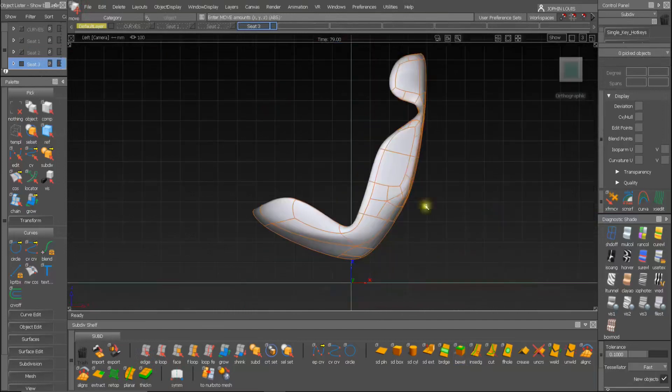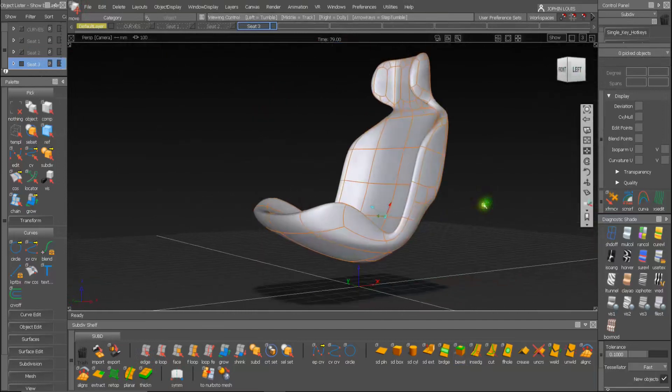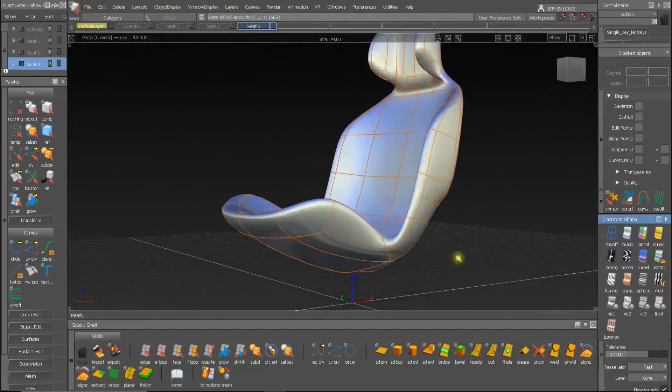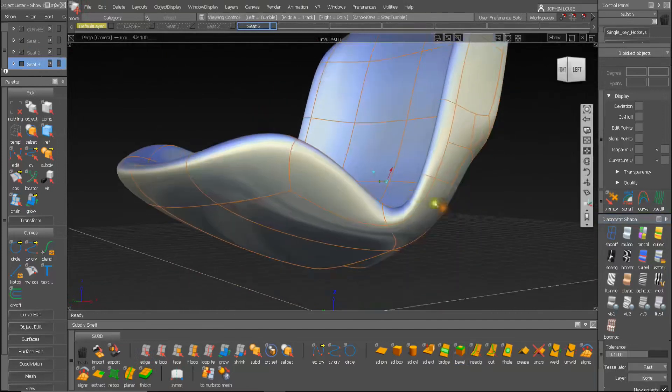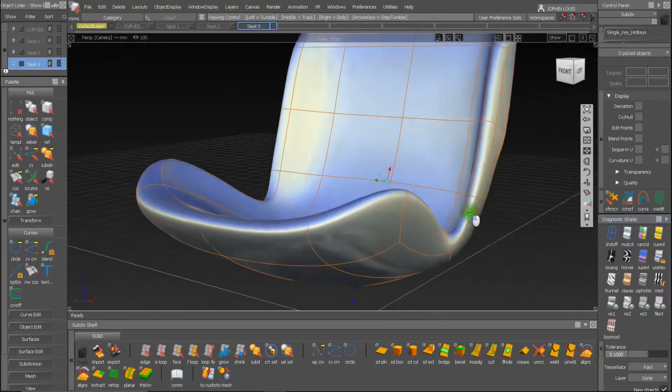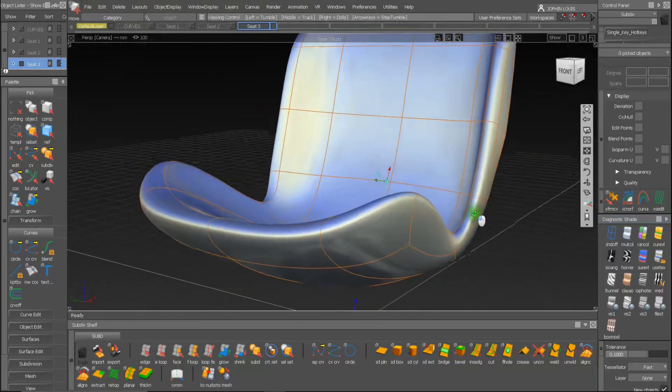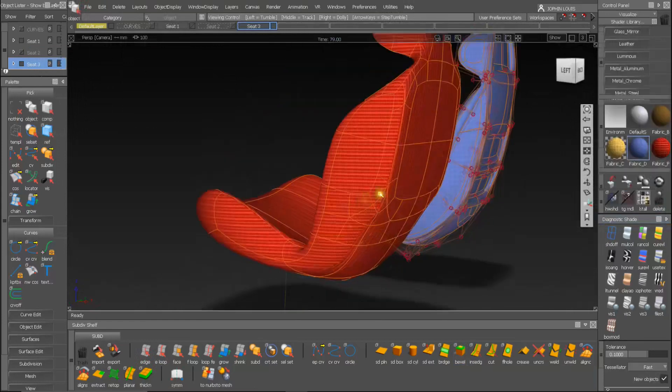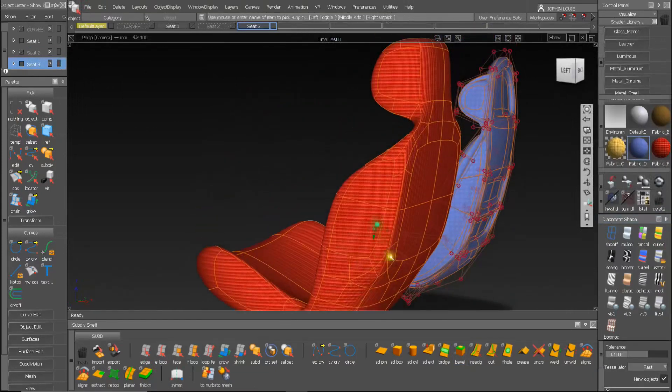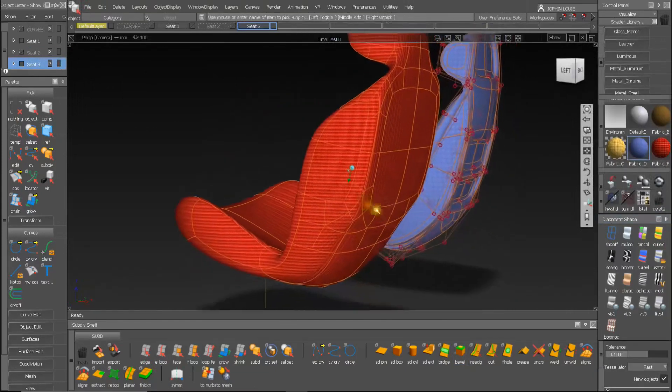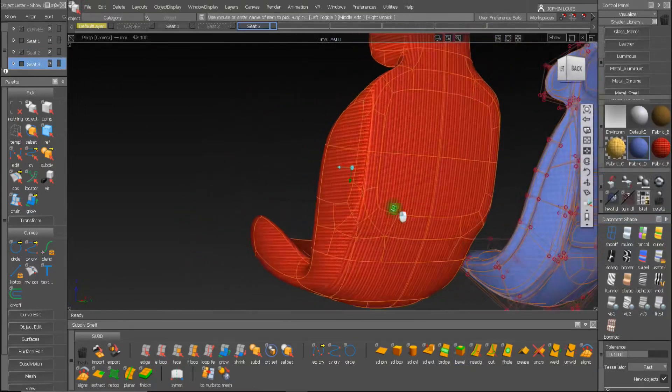So we almost completed the modeling. Applied some fabrics using the visualize workflow of Alias.